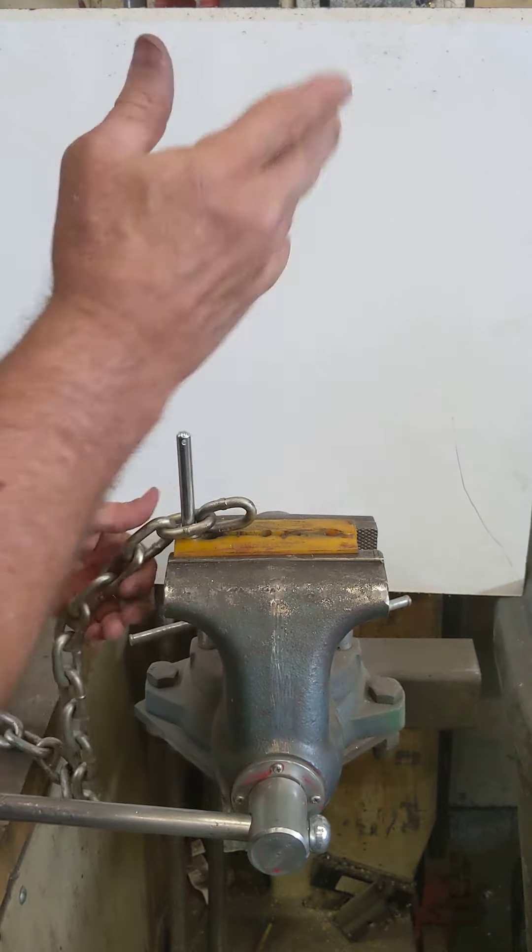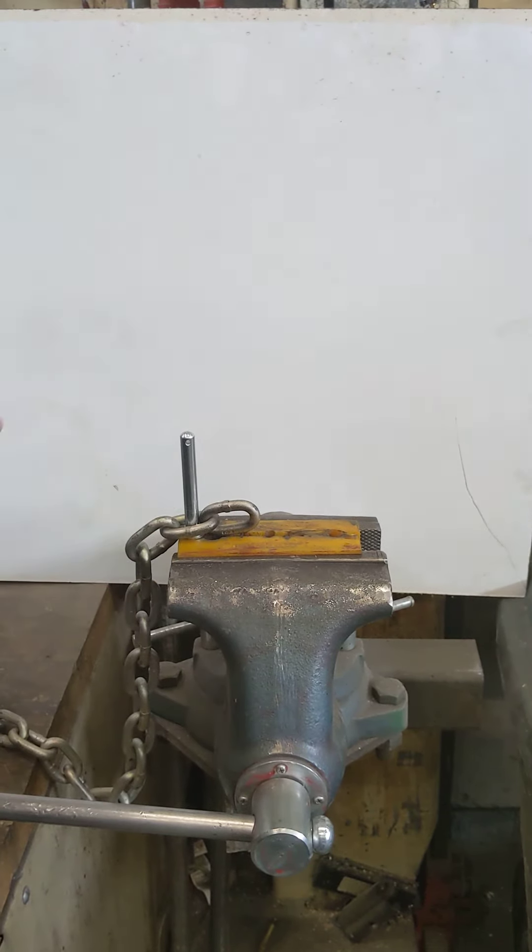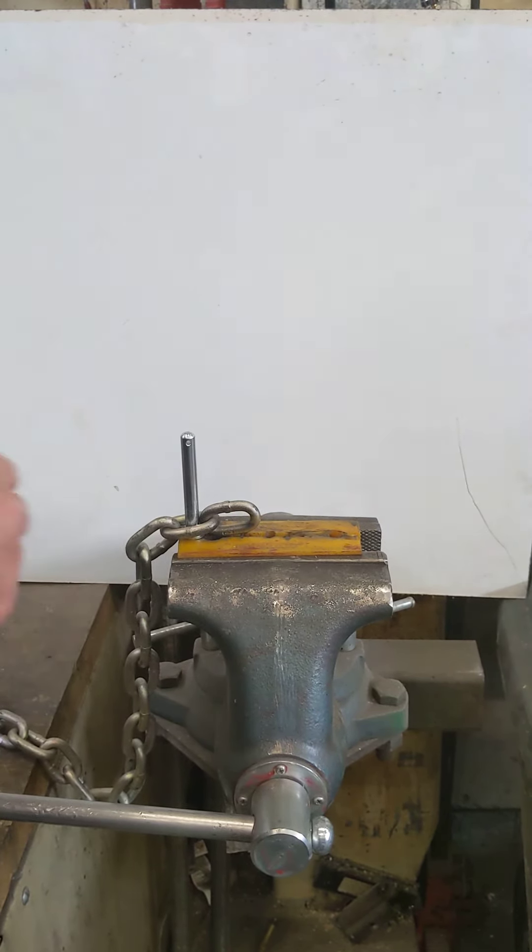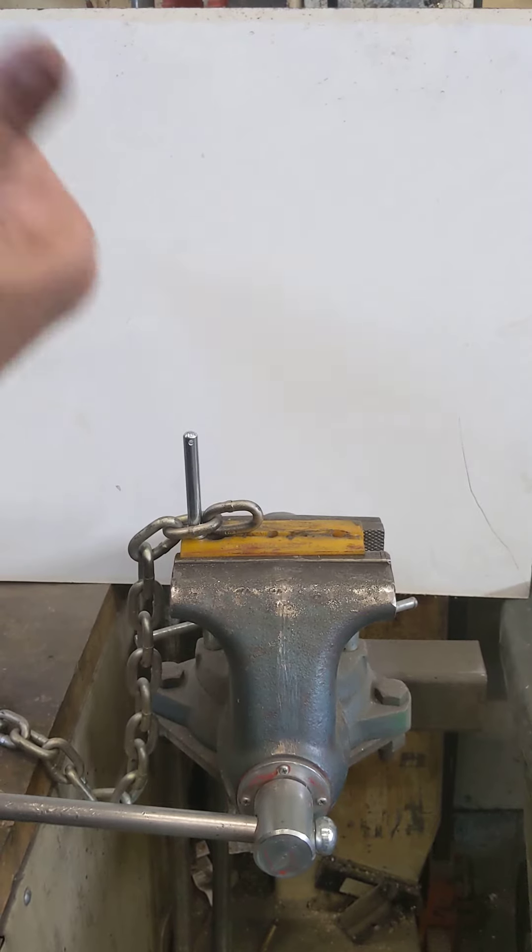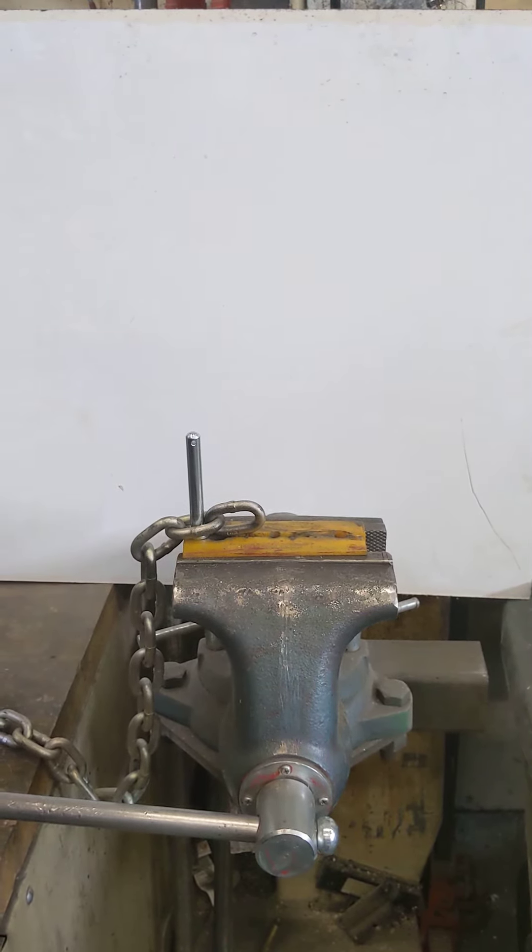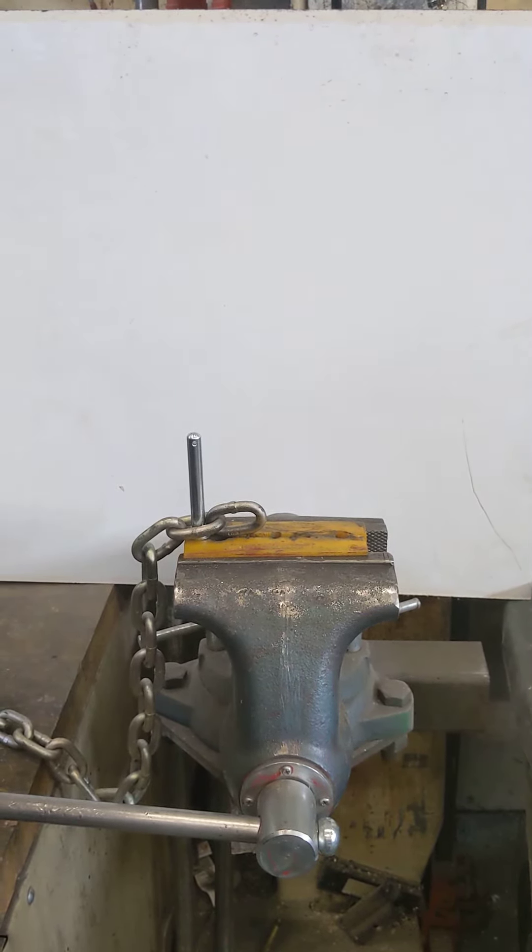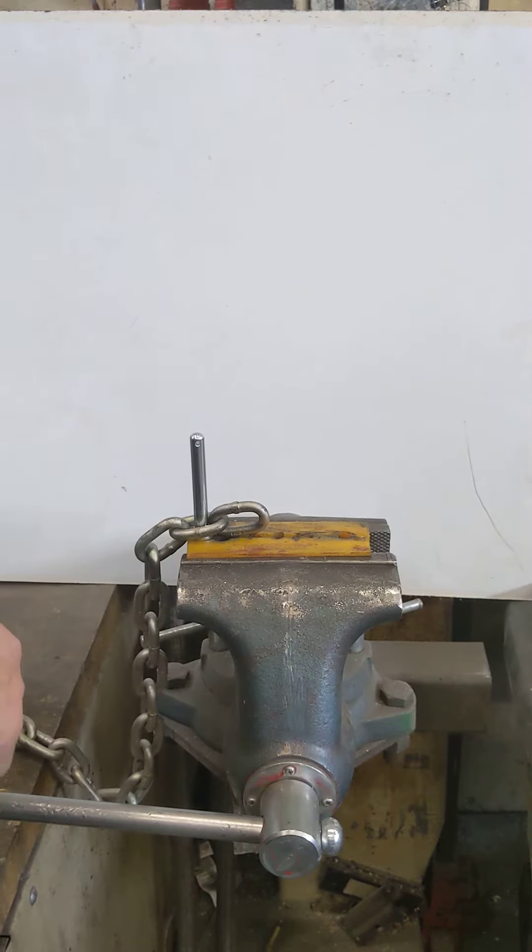It doesn't matter which one you do first, just one needs to be one way and one needs to be the other way so that the weld can be away from the tongue when you install them into the link lock sleeves.